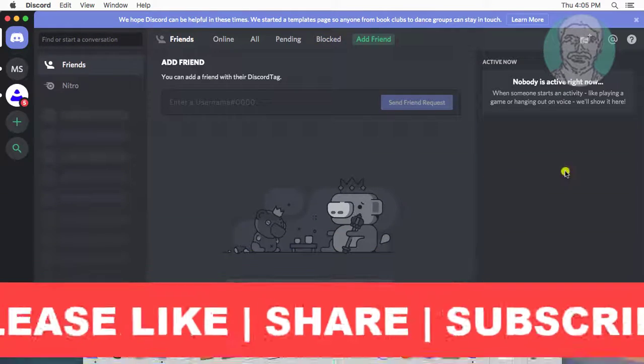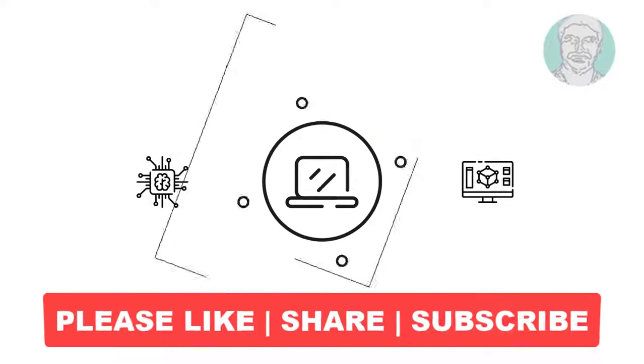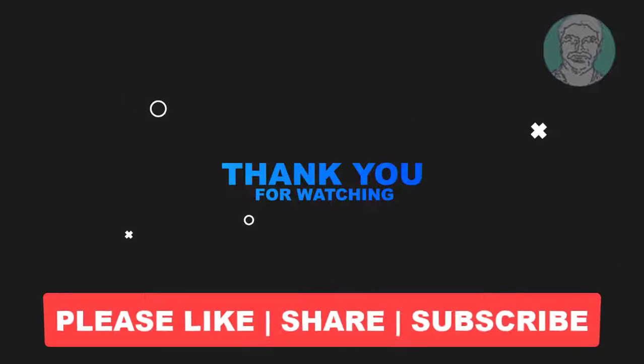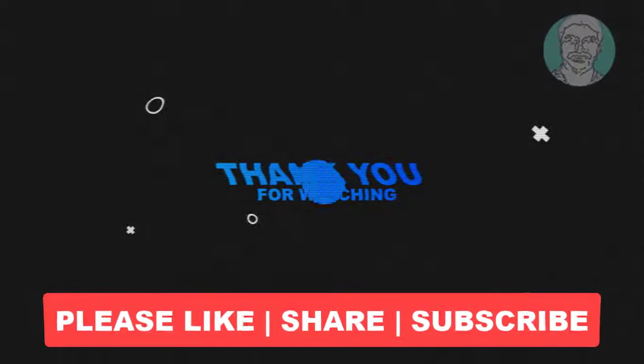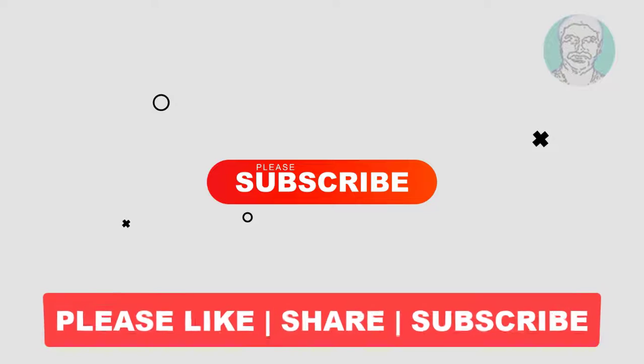I hope this video tutorial helps you. Please like, share, and don't forget to subscribe to my channel. Thank you very much! See you next video!